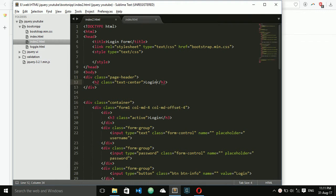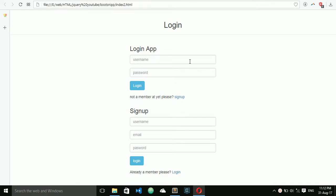Hello guys, welcome to Make Easy. Today I will show you how to create a toggle between login and sign up pages. Here you see I have two forms — one is a login form and one is a sign up form. When I click on sign up, it displays the sign up form, and when I click on login, it displays the login form. This is toggle between the sign up and login forms.